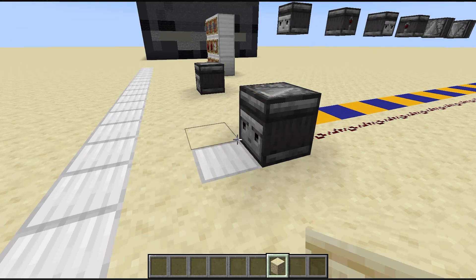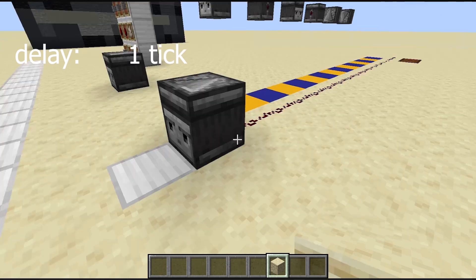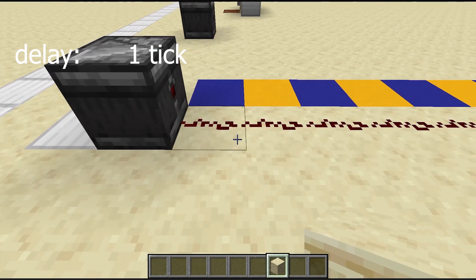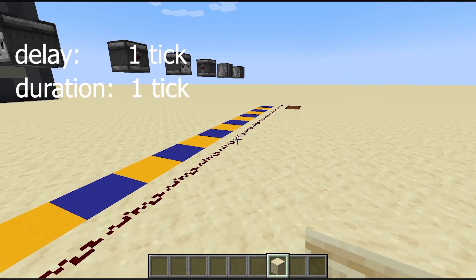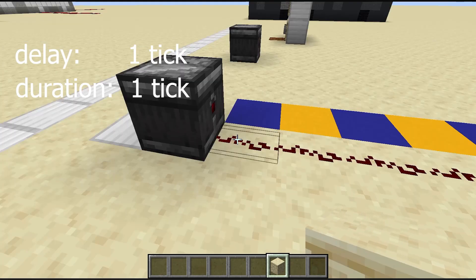So in that case, one tick later, it emits a redstone signal of one tick of duration and a power of 15.